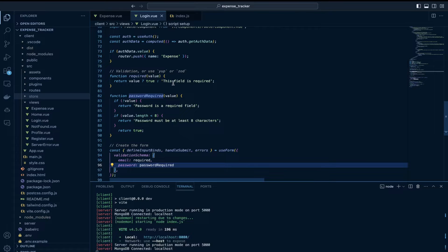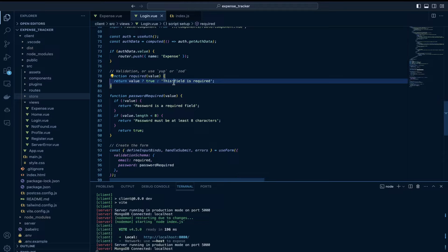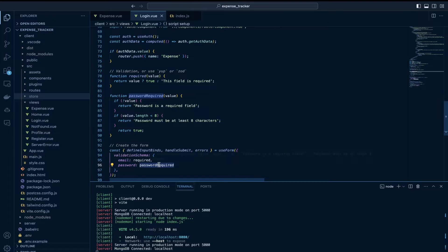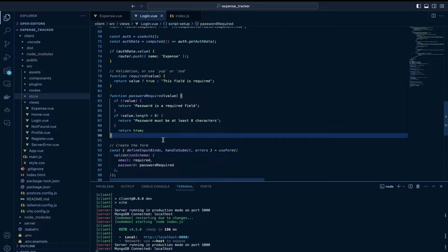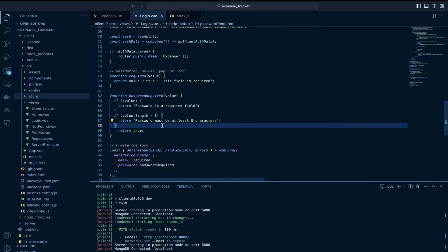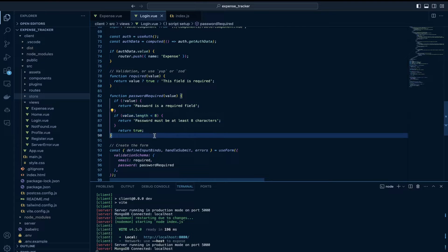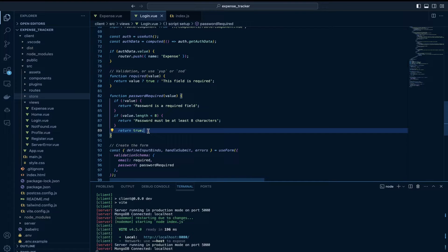If there is a value it returns true, else it returns an error stating that this field is required and you need to have some value in it. The passwordRequired field is a custom validation specifically for passwords. If there is a value and the password length is less than 8, it throws an error message like 'password must be at least 8 characters long'. You can also modify this function to apply custom rules — for example, requiring a capital letter or a symbol. That's the advantage of writing custom functions.